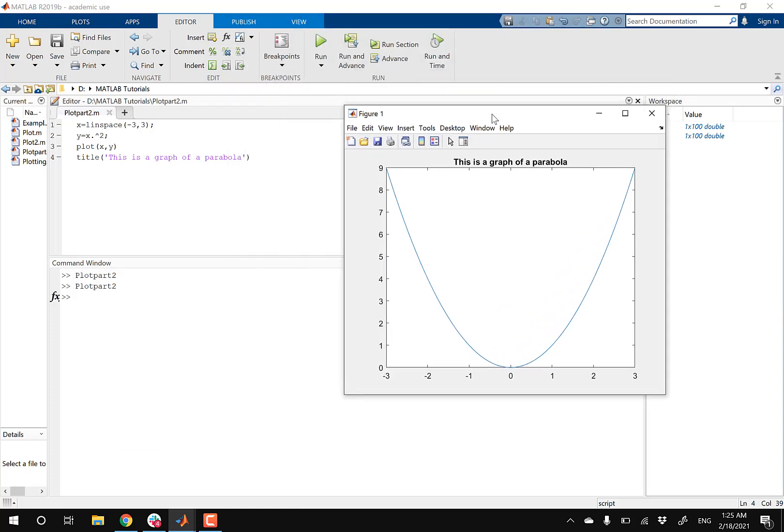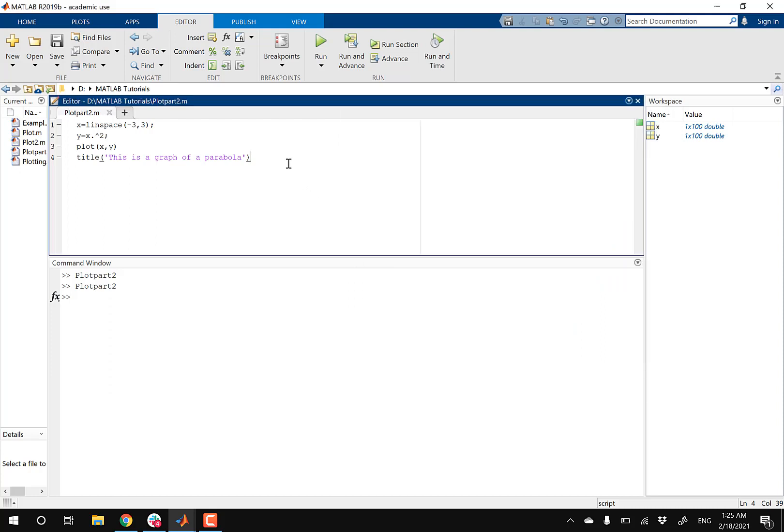And then now let's specify our X and Y axis here. So to do that, we're gonna go into our command window, and then we're gonna type in xlabel, open parentheses, single quotation. And then you could type in anything here, and it's gonna display that on your X axis. So I'm just gonna type in X axis, close quotation, close parentheses.